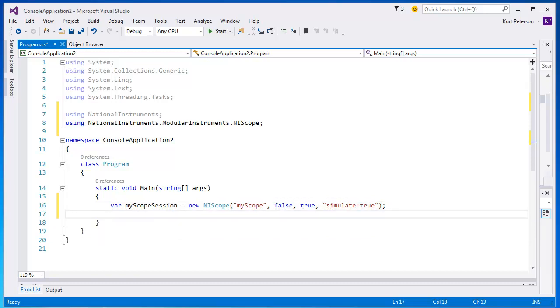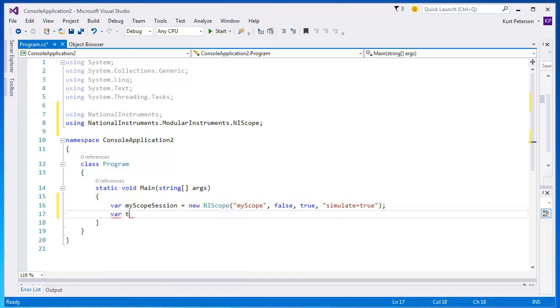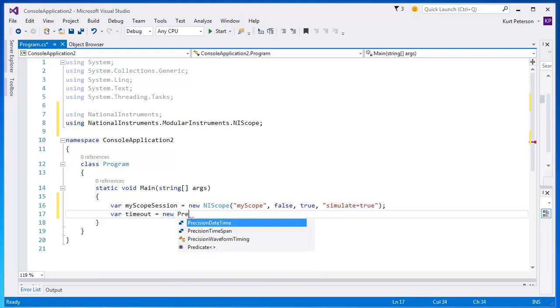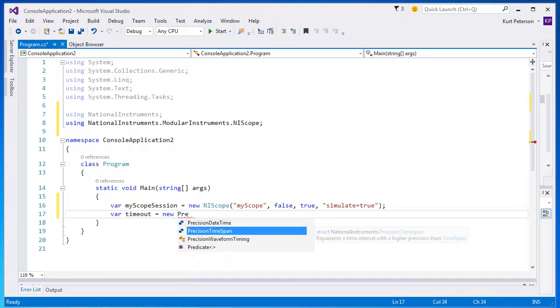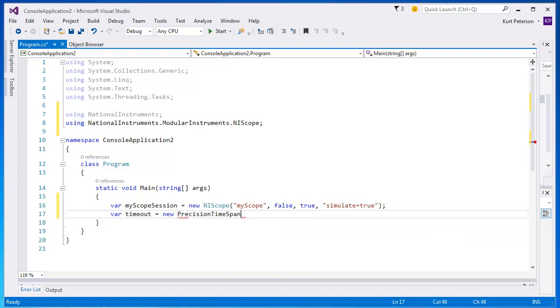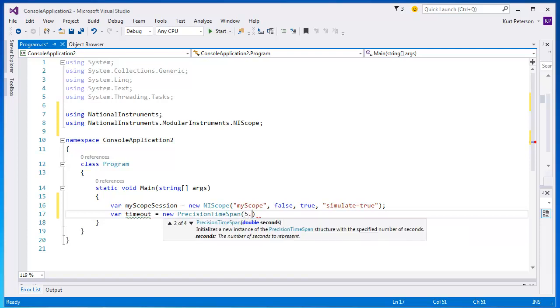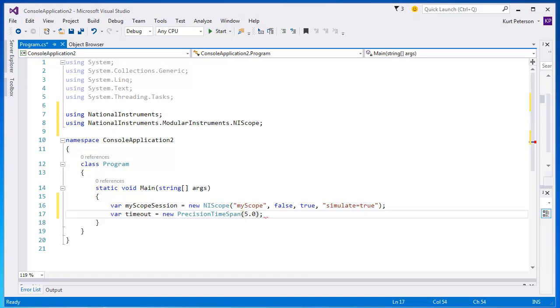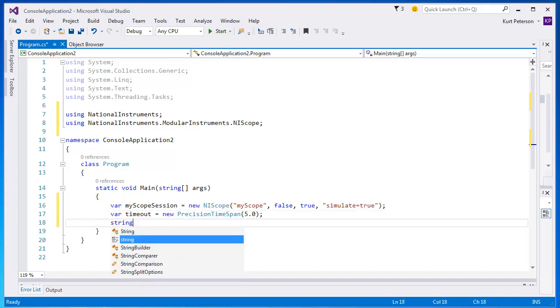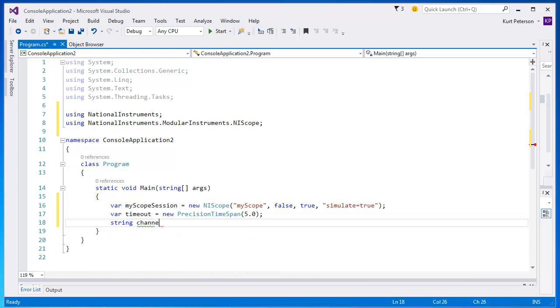Next we're going to declare a timeout variable. Timeout is part of an input that we will use later in this program, and so we are going to declare it now. It is part of the National Instruments common namespace, and it has the type precision timespan. We will set the timeout to five seconds. There is one more variable that we need to declare, and that is the channel name variable. It is of type string, and we are going to set that equal to the string value of zero.